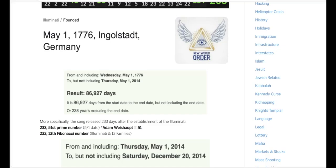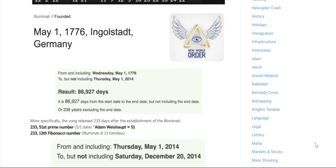233 is the 51st prime number. Who founded the Illuminati? A Jesuit named Adam Weishaupt. His name equals 51. And as I've also said, 233 is also the 13th Fibonacci number.